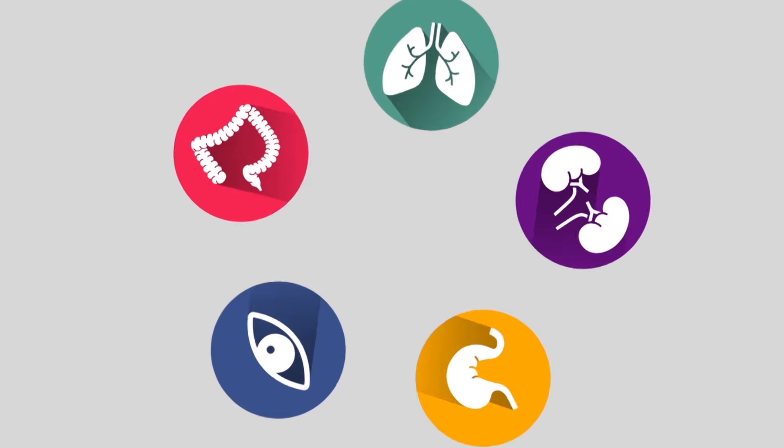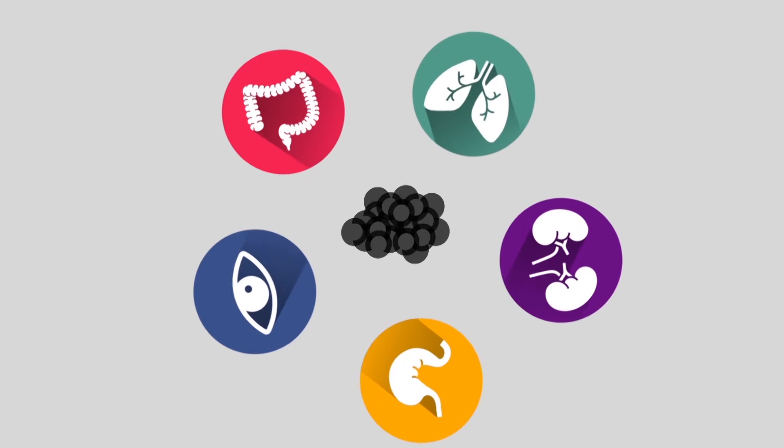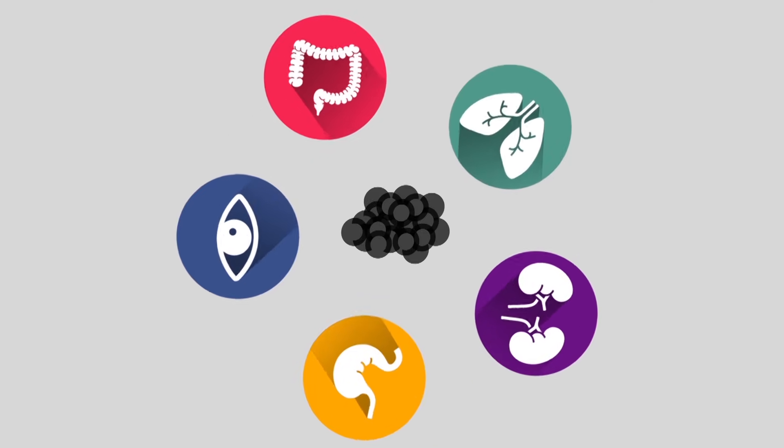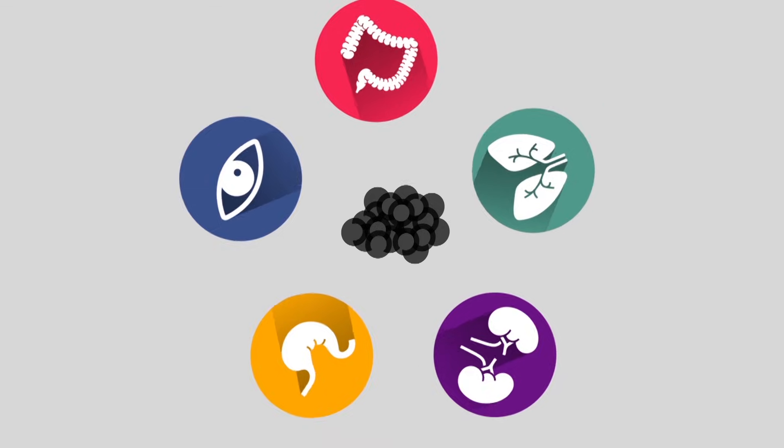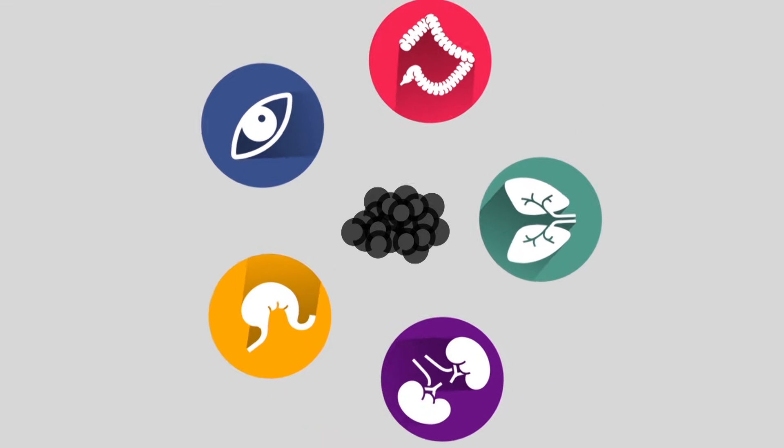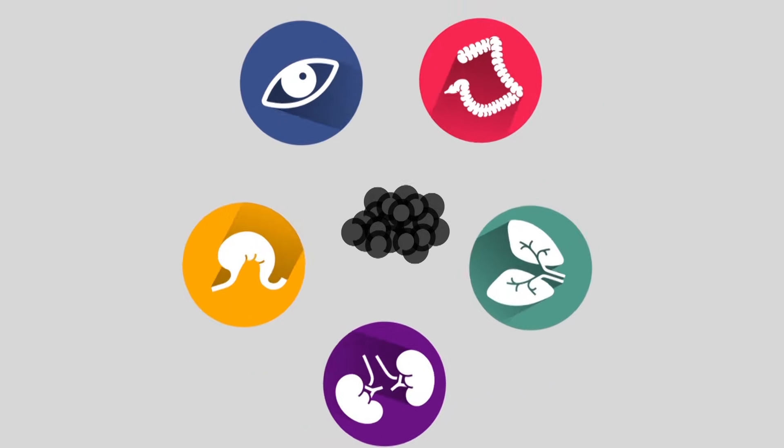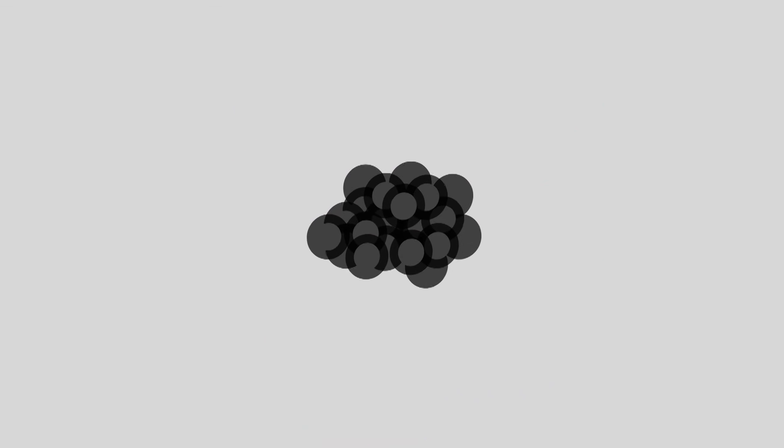Cancer is a word given to a group of diseases involving abnormal cellular growth that can potentially spread and threaten other tissues. But before we look at what causes cancer, we must first understand what it means.